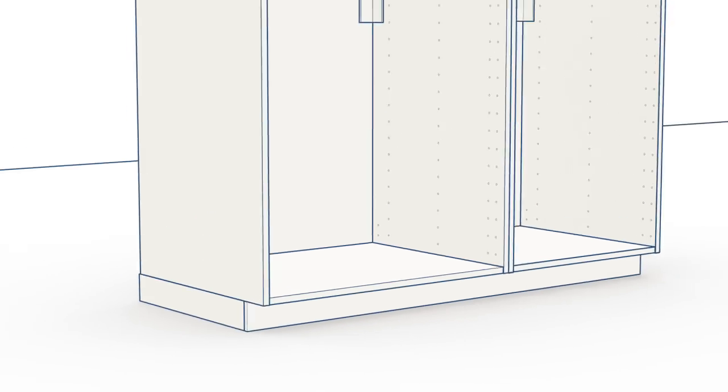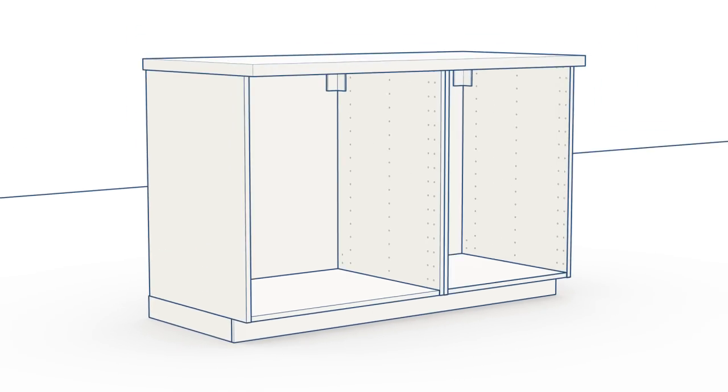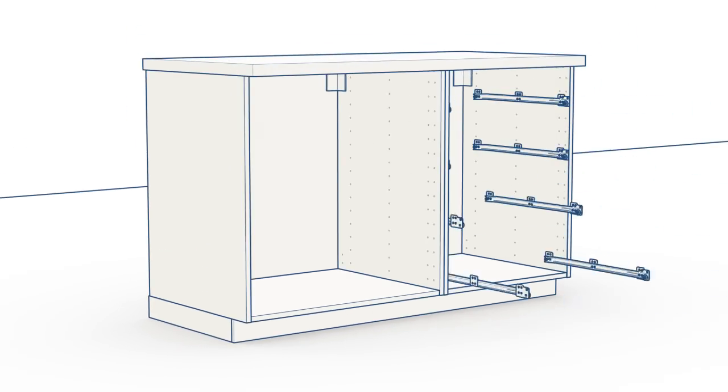Fit the plinth and ventilation grill. Fit the drawer slides in the cupboards. Remember that the slides for inner drawers and standard drawers are fitted in different ways.